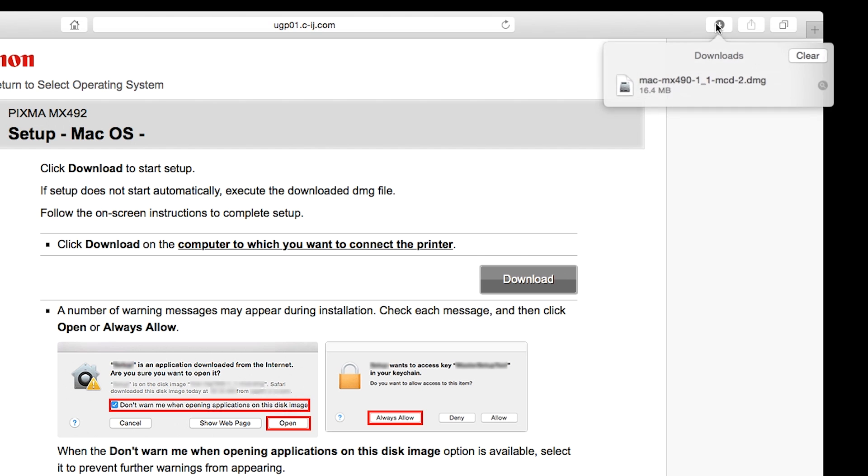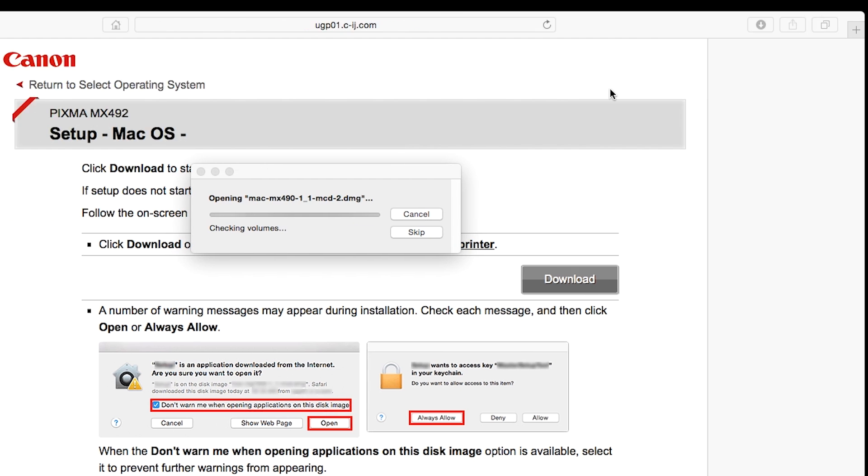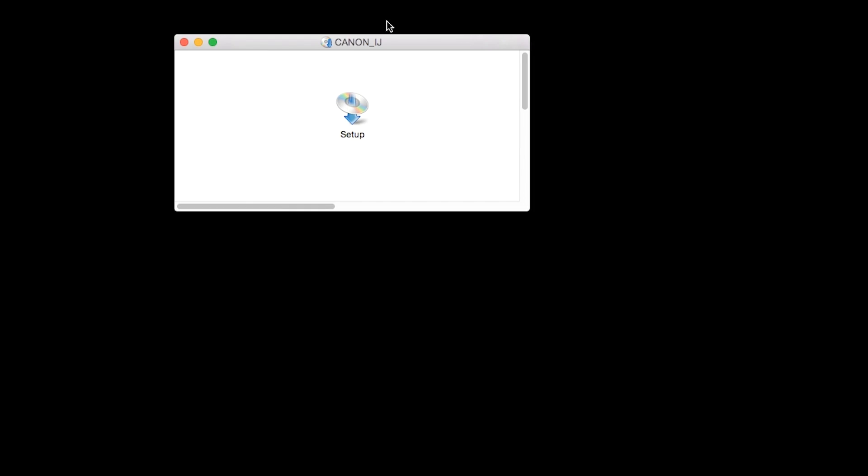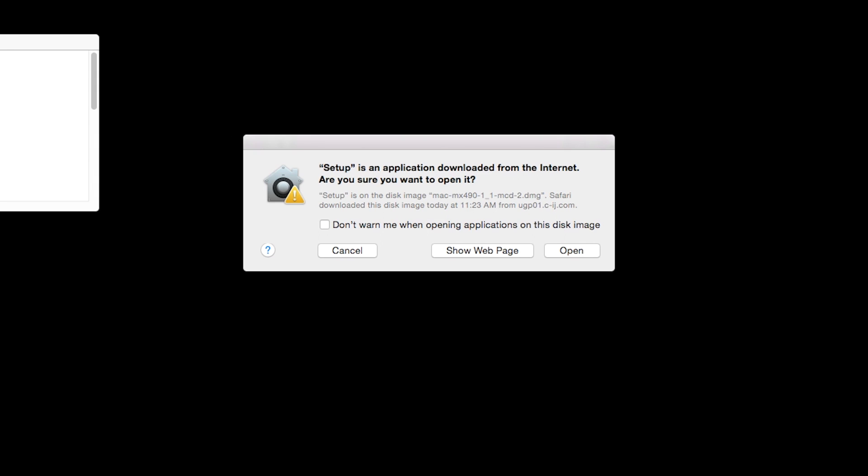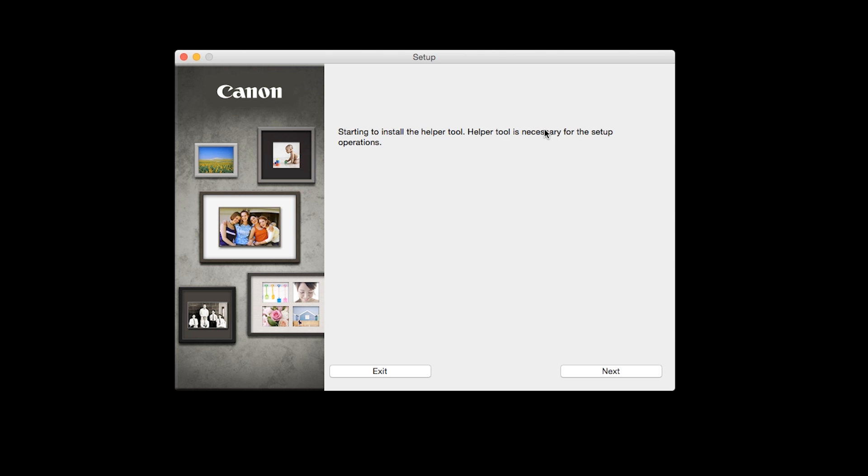Open the downloaded file on your Mac to get started. Click Open to start the installation process.